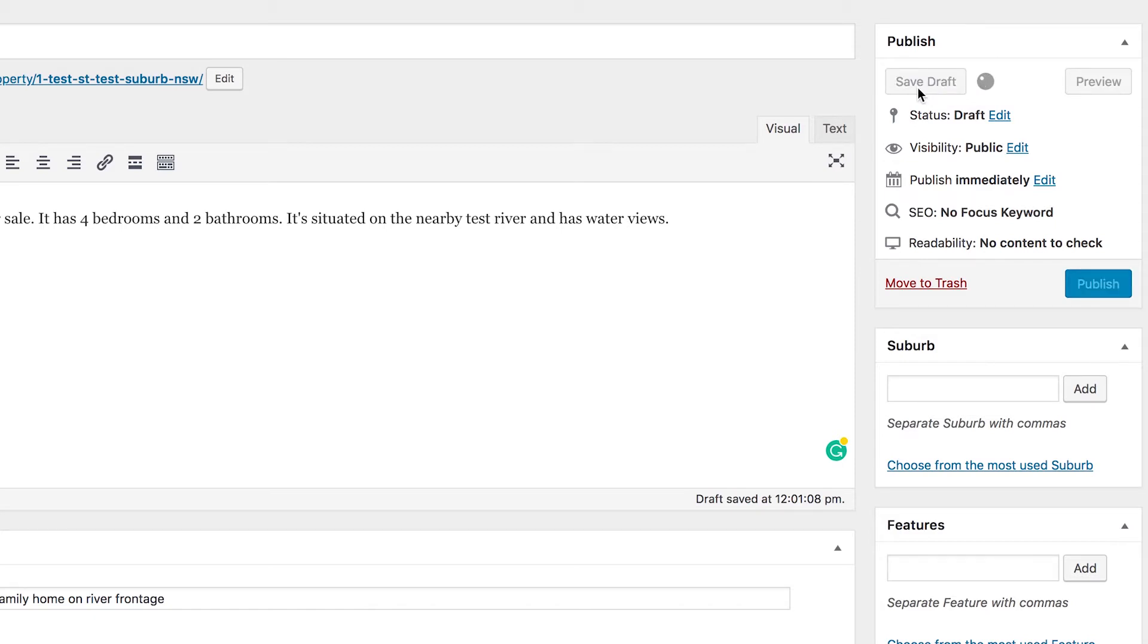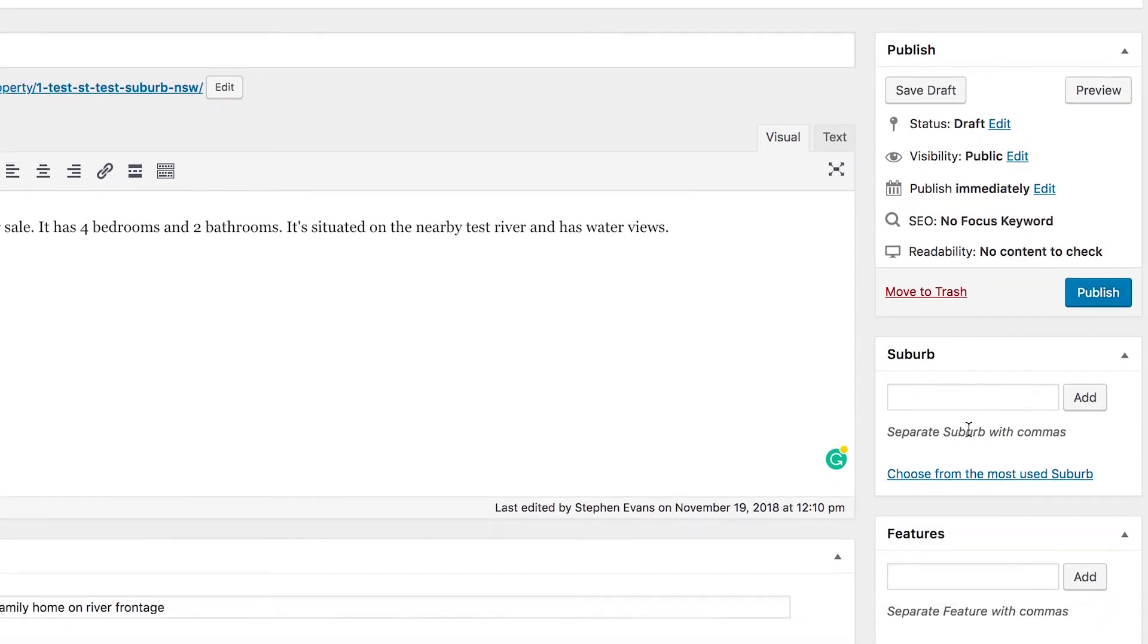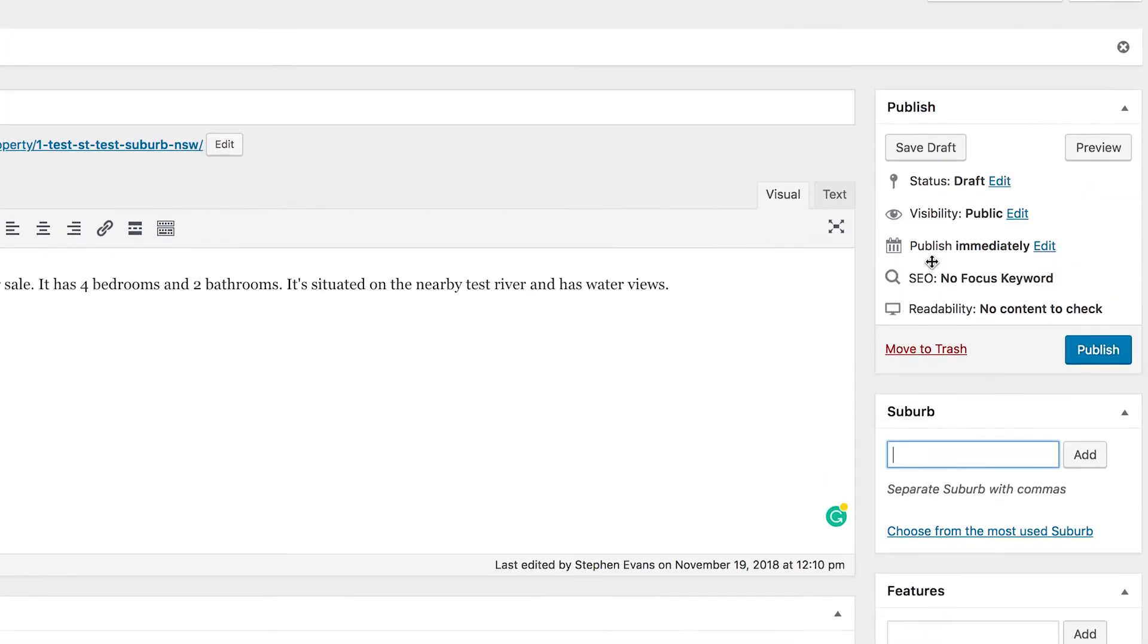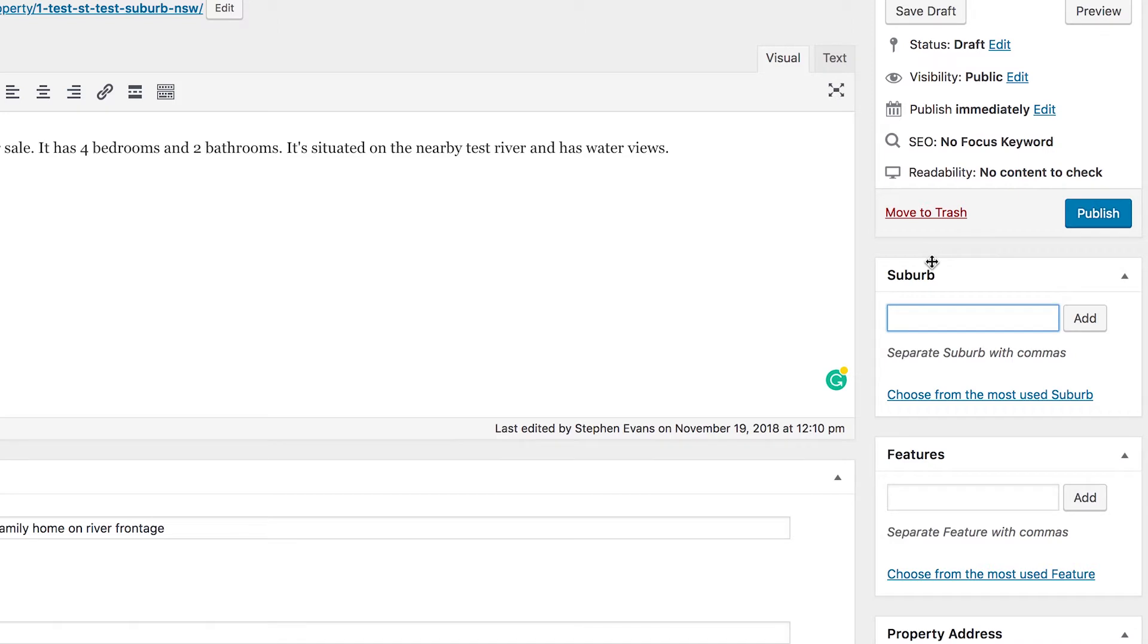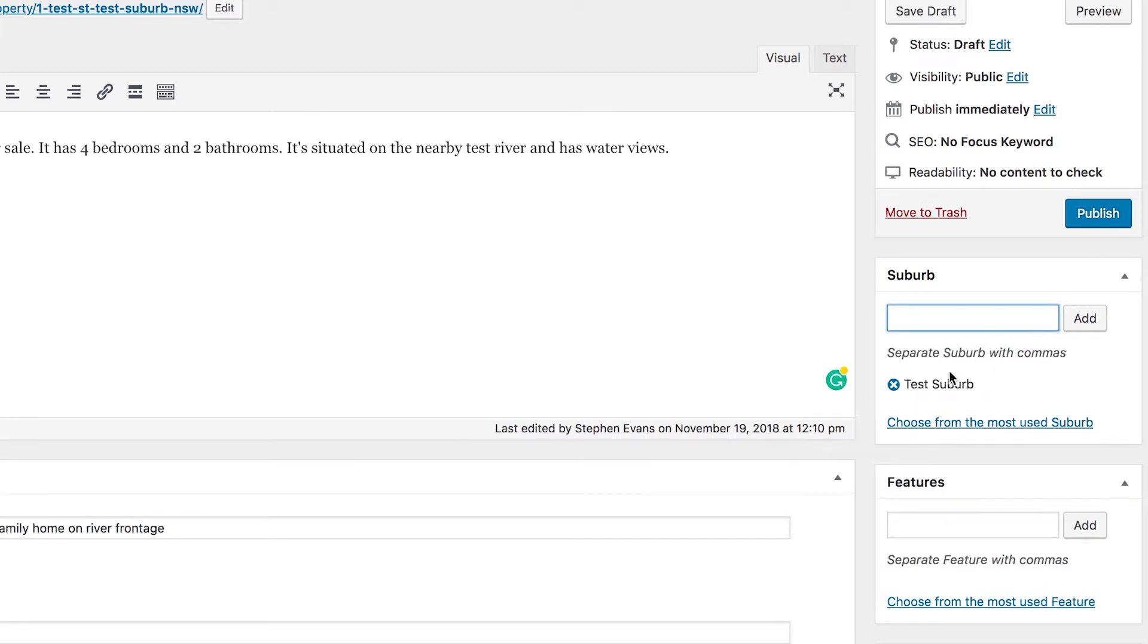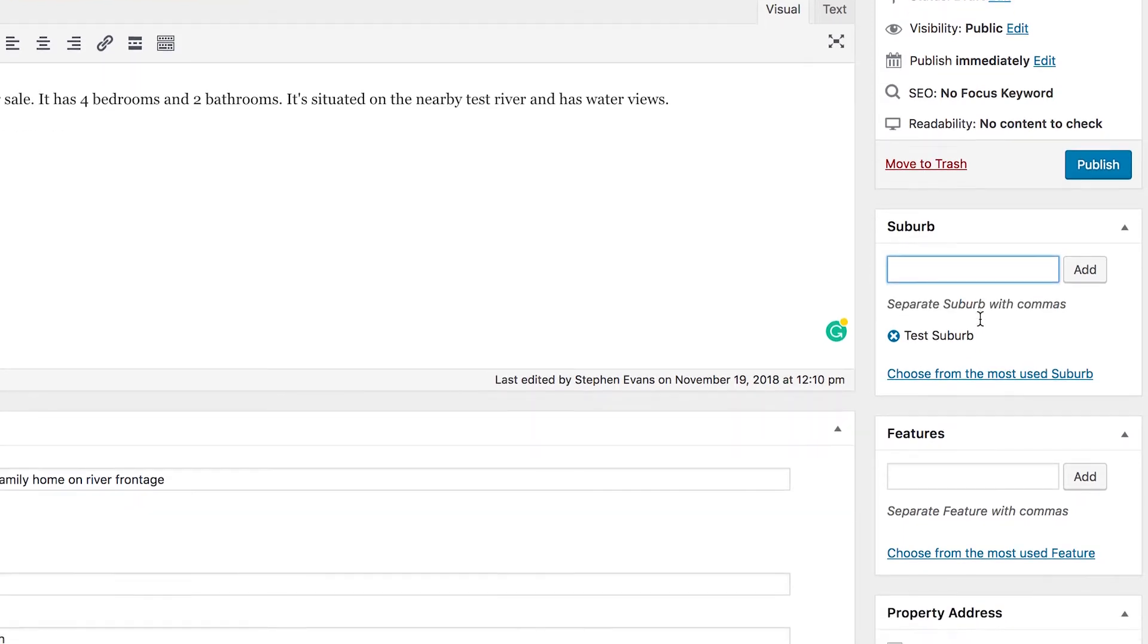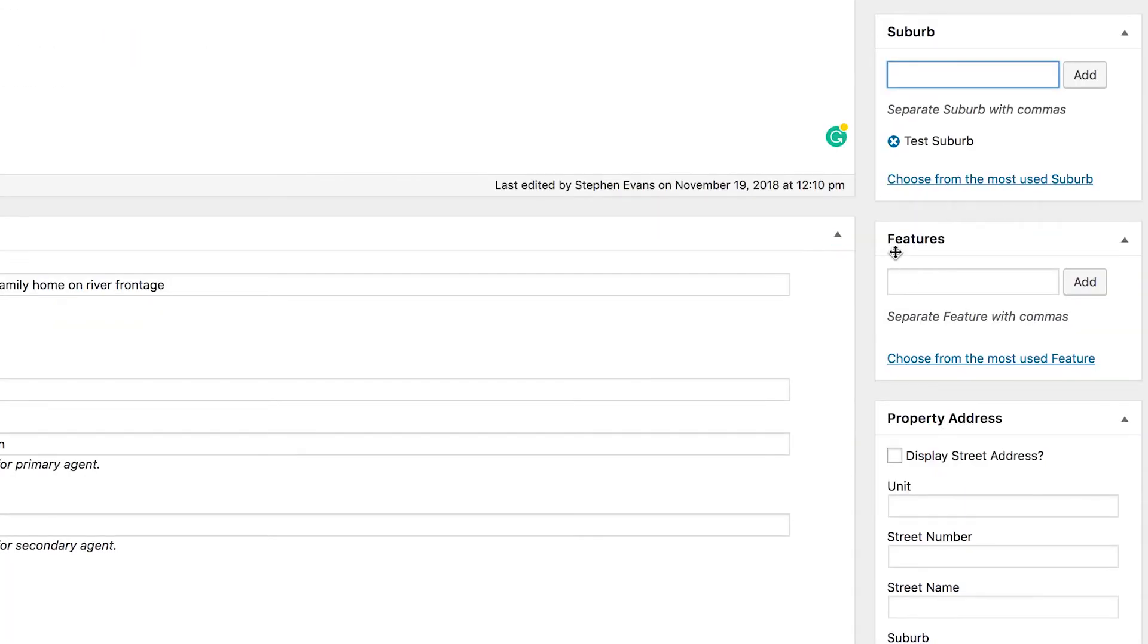If we continue on down this right hand sidebar, we want to put in our suburb. So we've said it's in Test Suburb, so we would type Test Suburb. Now I haven't added one of these before so it's not suggesting it to me. I can click add though and it will create the suburb for me. Let's say I was putting it in a suburb that I've already got, I can just start typing and it will suggest any suburbs that match. You can put it in multiple suburbs if you want to.